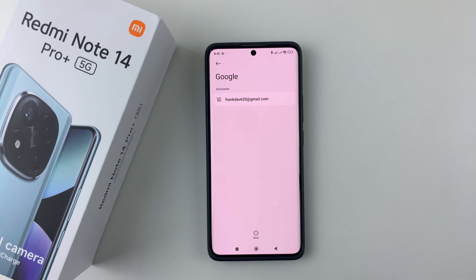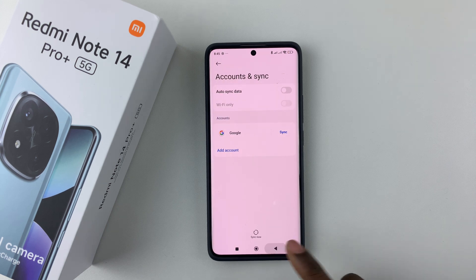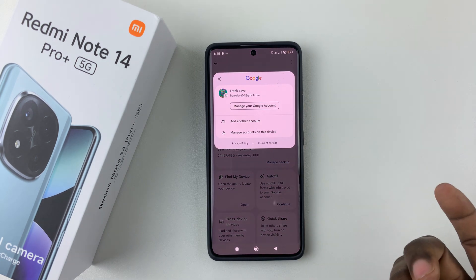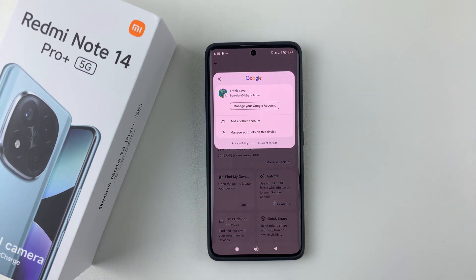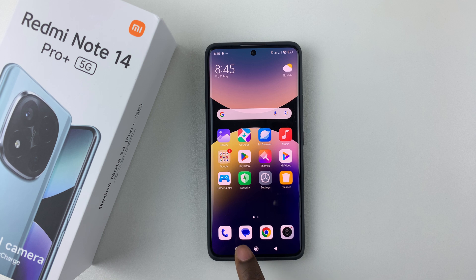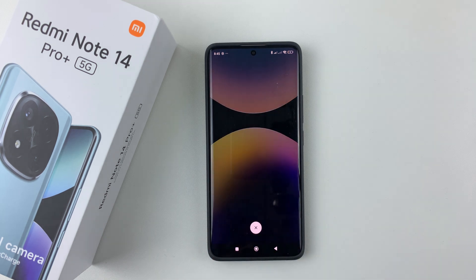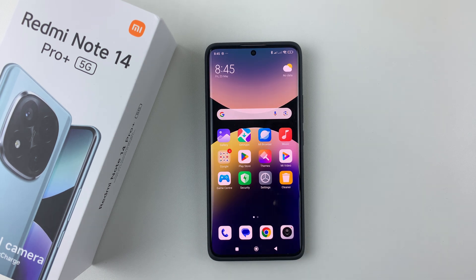That's basically it on how to remove a Google account from your Redmi Note 14. Thanks for watching. If you have any questions, leave them down in the comment section below, and if you found this video useful, consider leaving a like and subscribing to the channel.